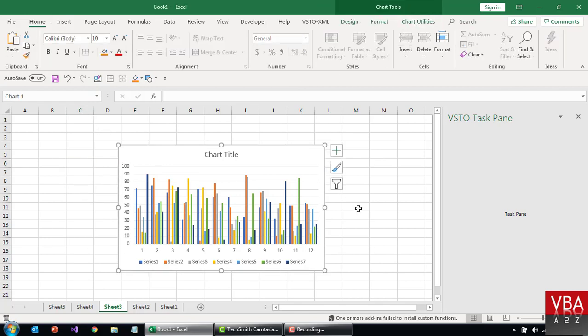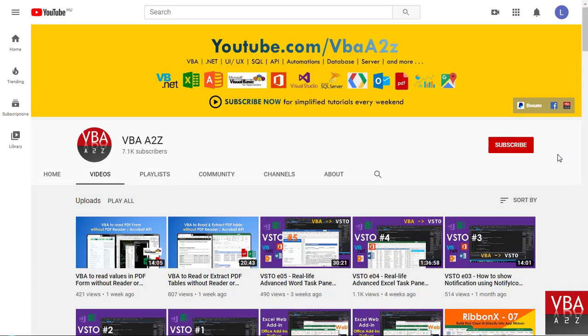Before we begin, if you haven't already, please do not forget to subscribe for latest updates and also to support my channel.